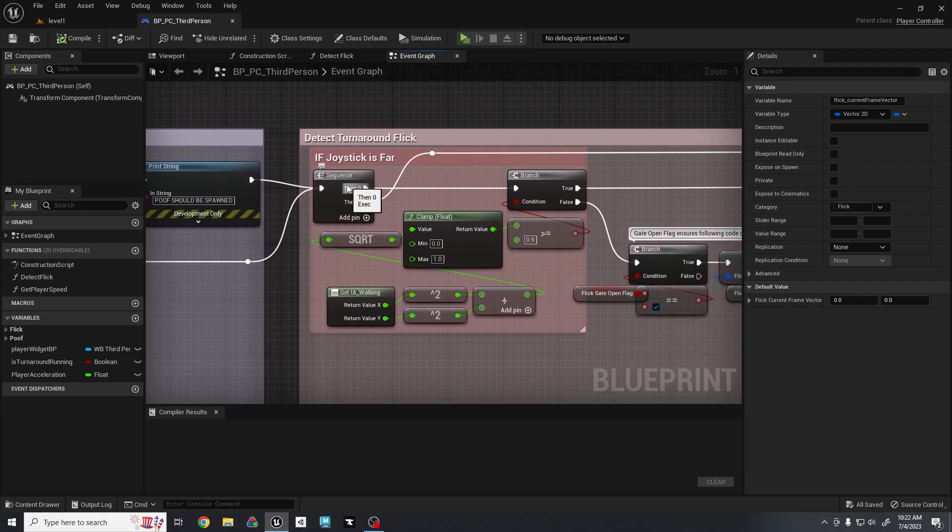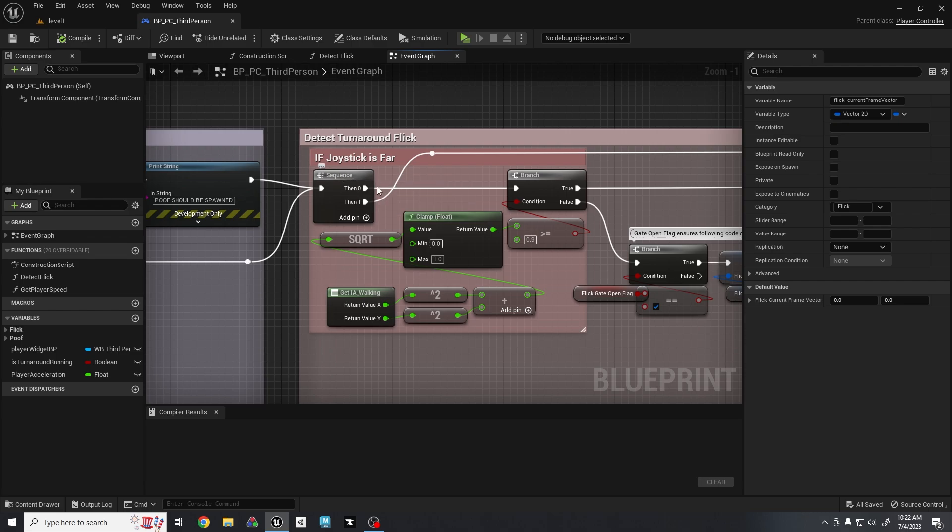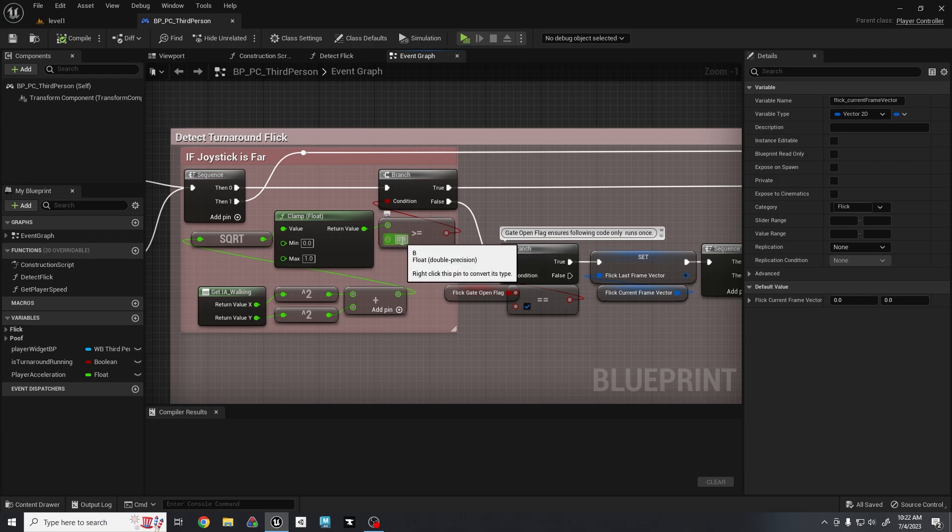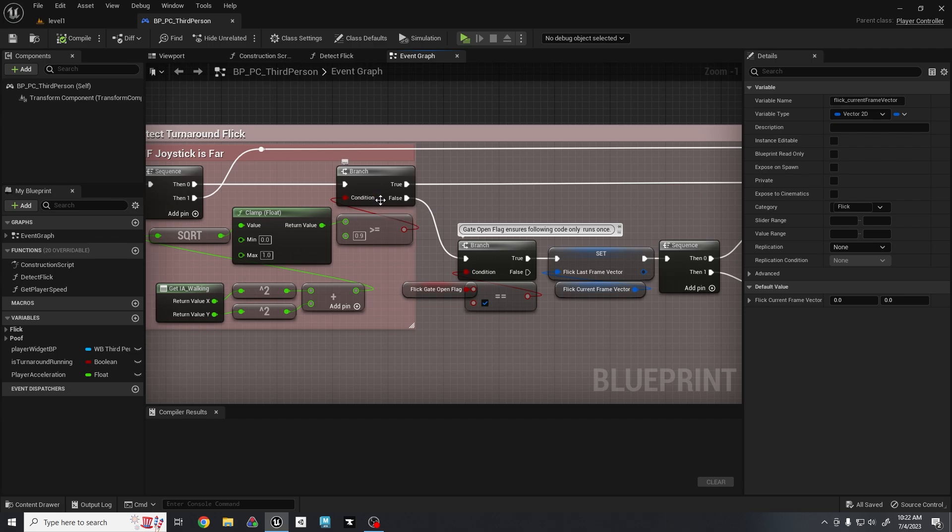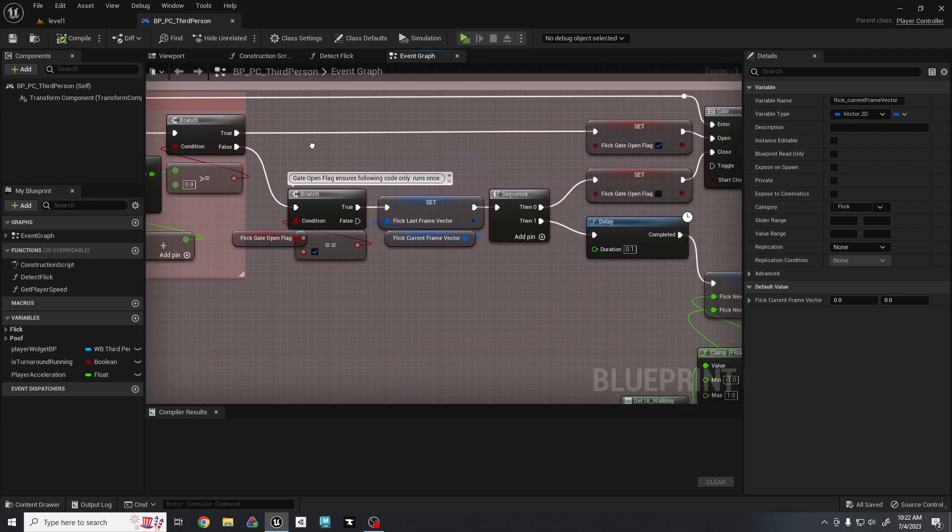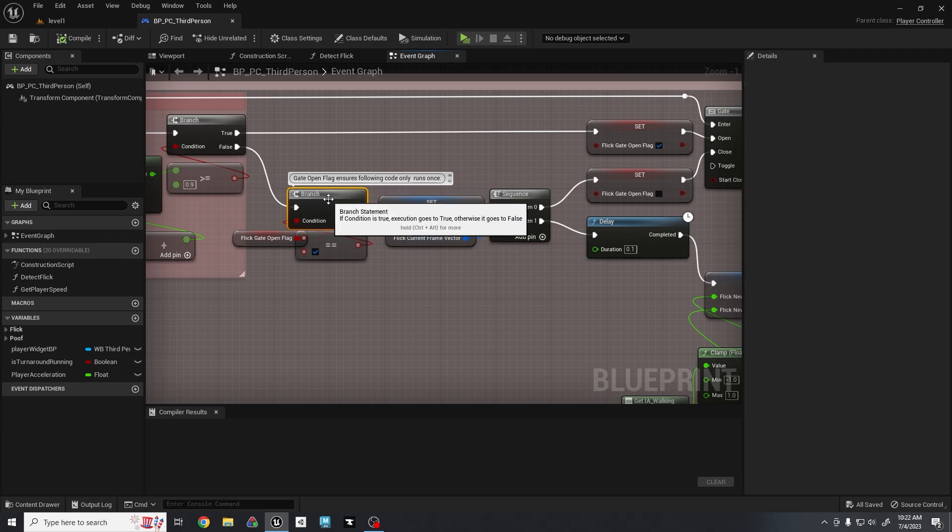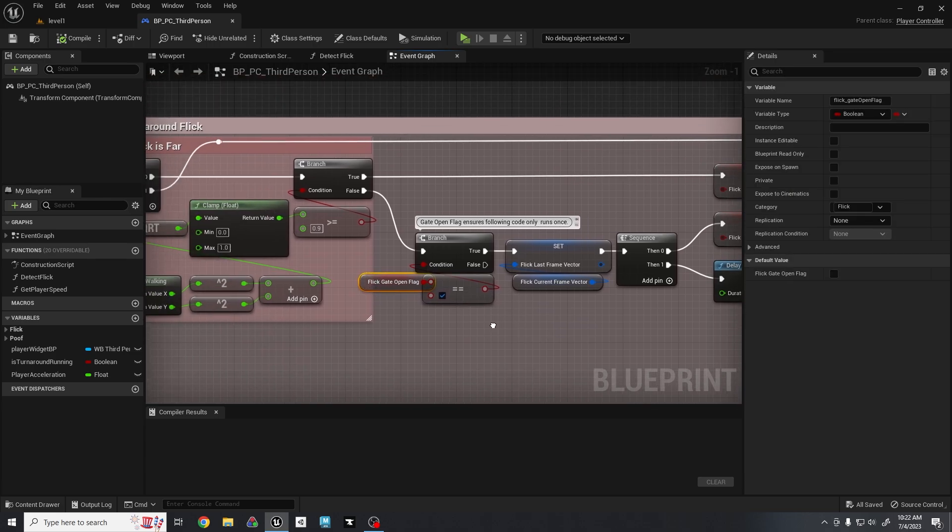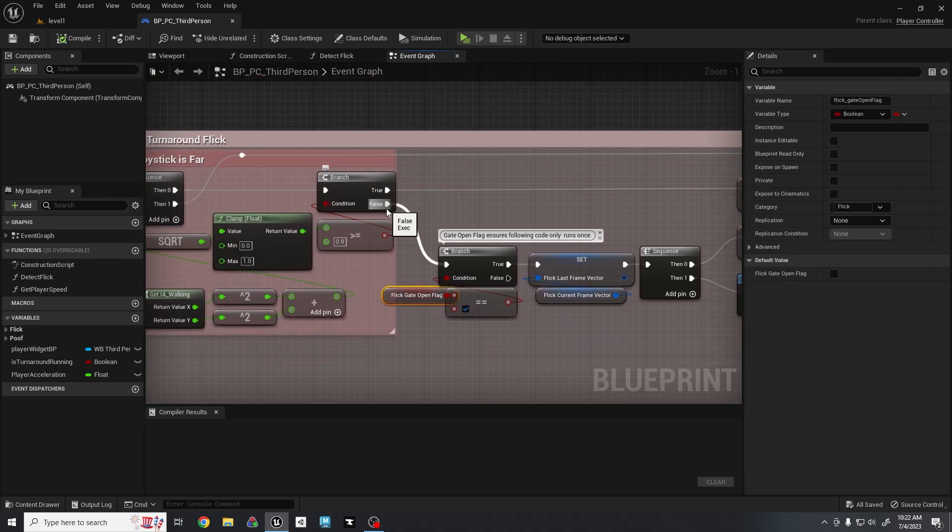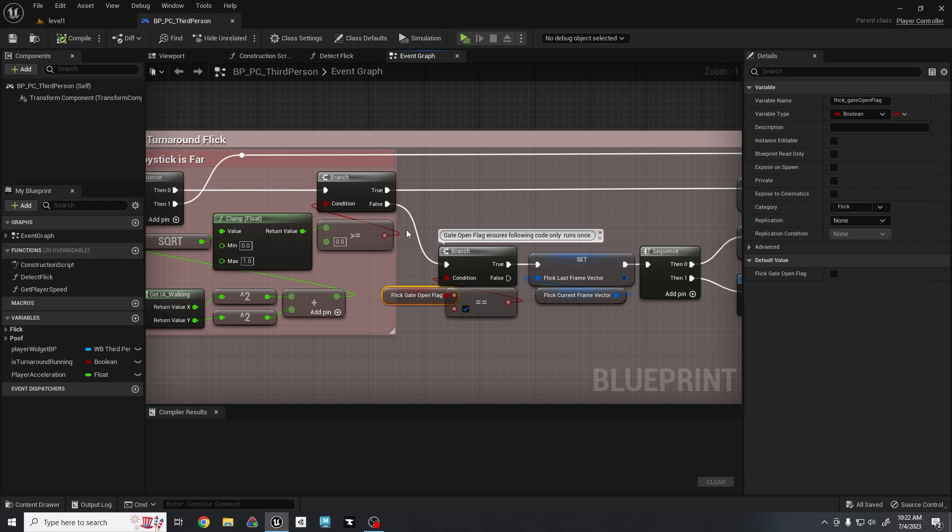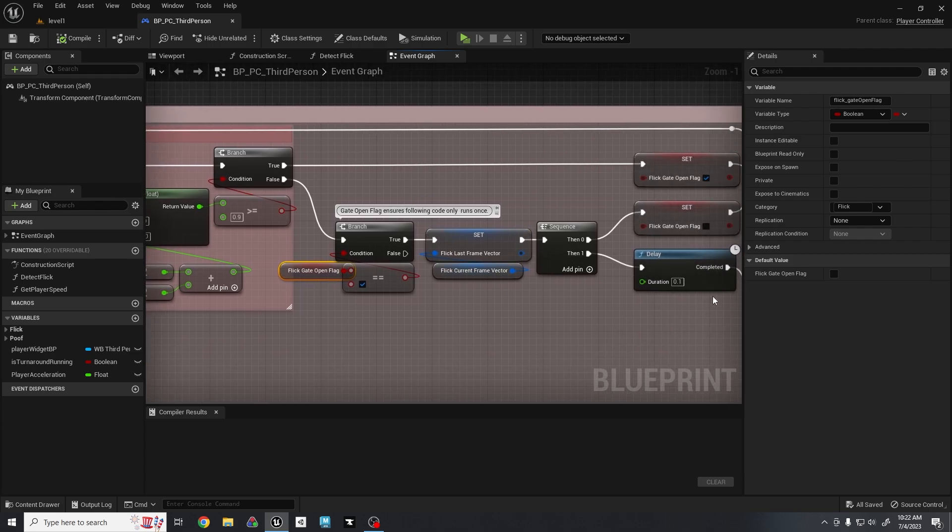Then right back here when the player decides to do the flicking action, the joystick will no longer be within the 0.9 degrees that we need, so this will run towards false. First we have a branch that is checking to make sure the gate is actually open, because if the gate is closed, then that just means the player was running without flicking all the way, just running normally. And we don't want any of the code after to execute when that happens.